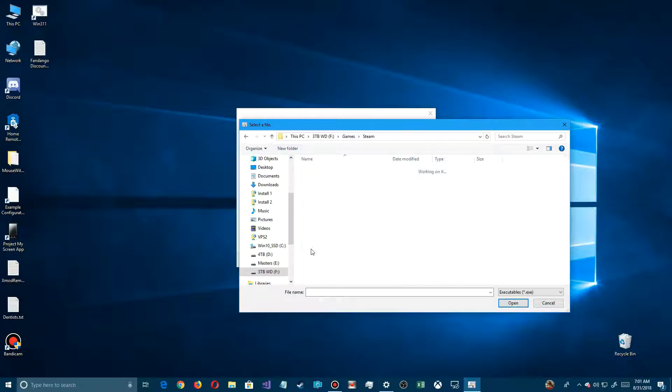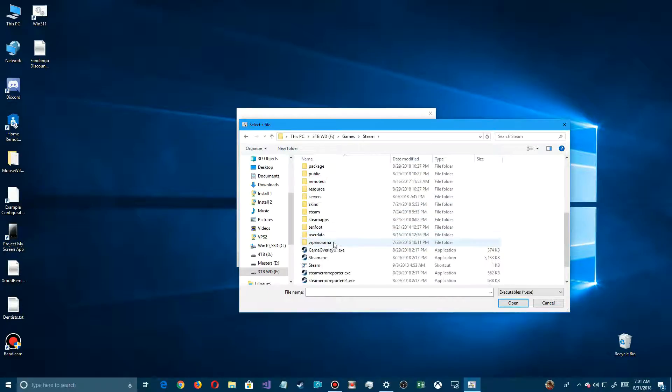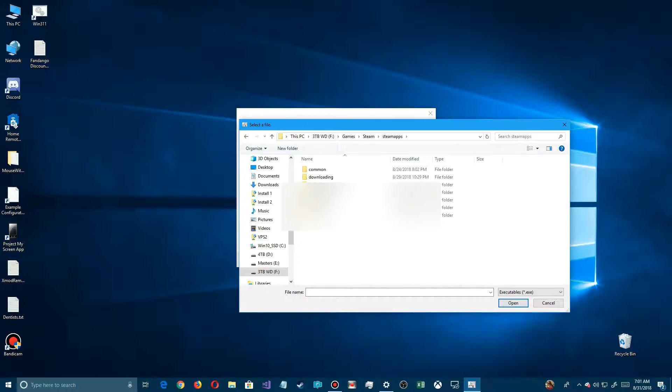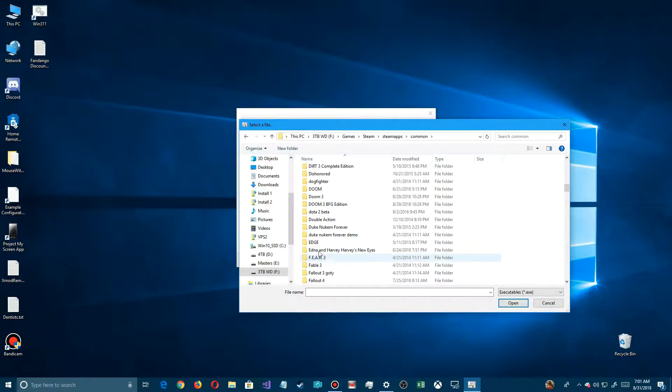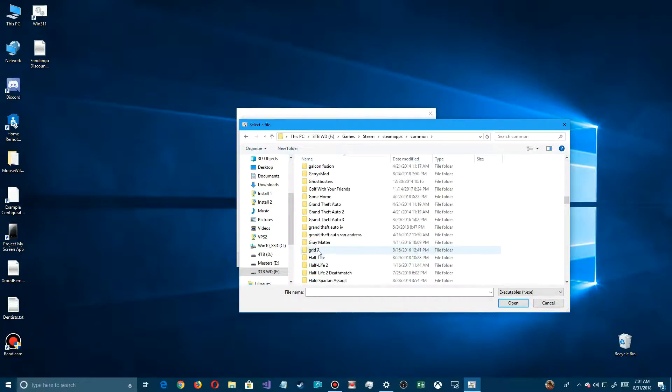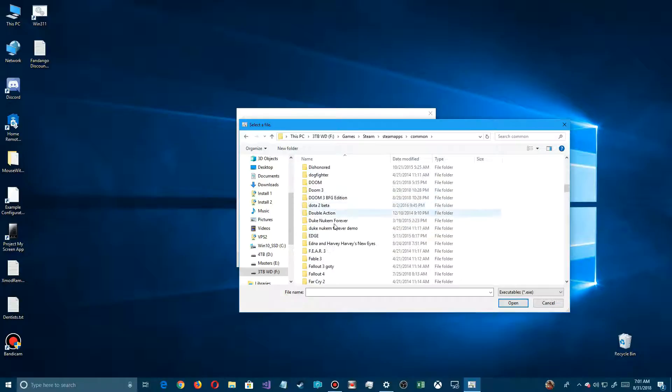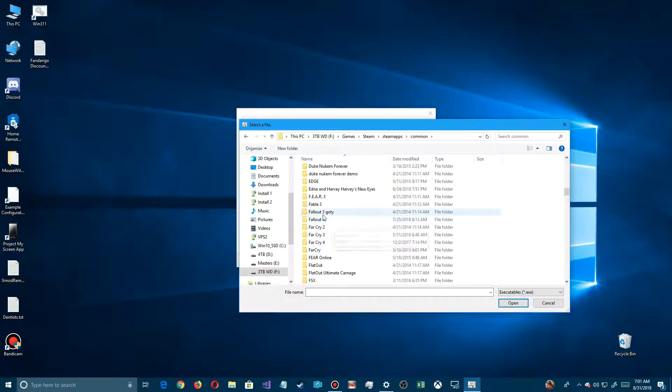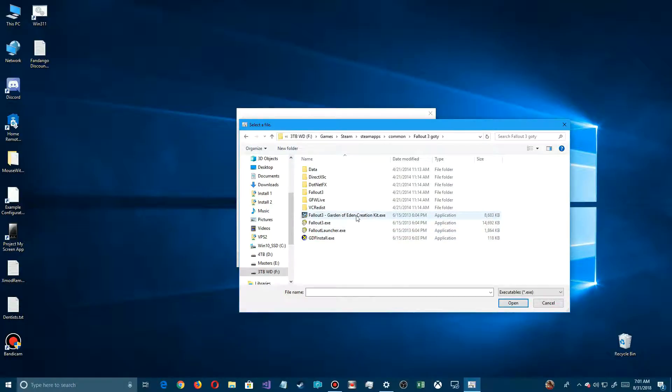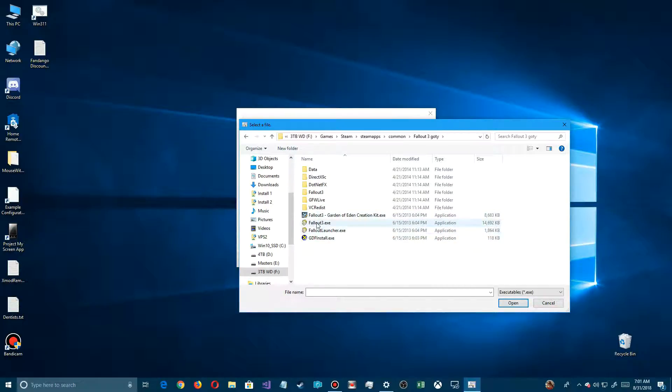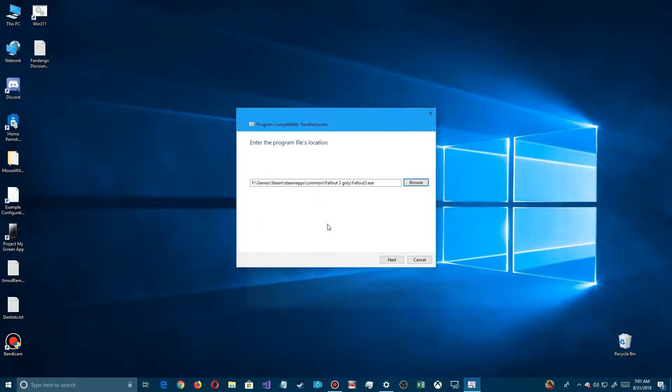In this particular case, Steam stores all of them under the Steam directory, down here under Steam Apps, and then the Common directory. You'll see every one of your games there. I'm going to look here for Fallout 3. There it is - Fallout 3 Game of the Year Edition. You'll see it only shows executables. Here it says Fallout 3.exe. Highlight that and click on that.